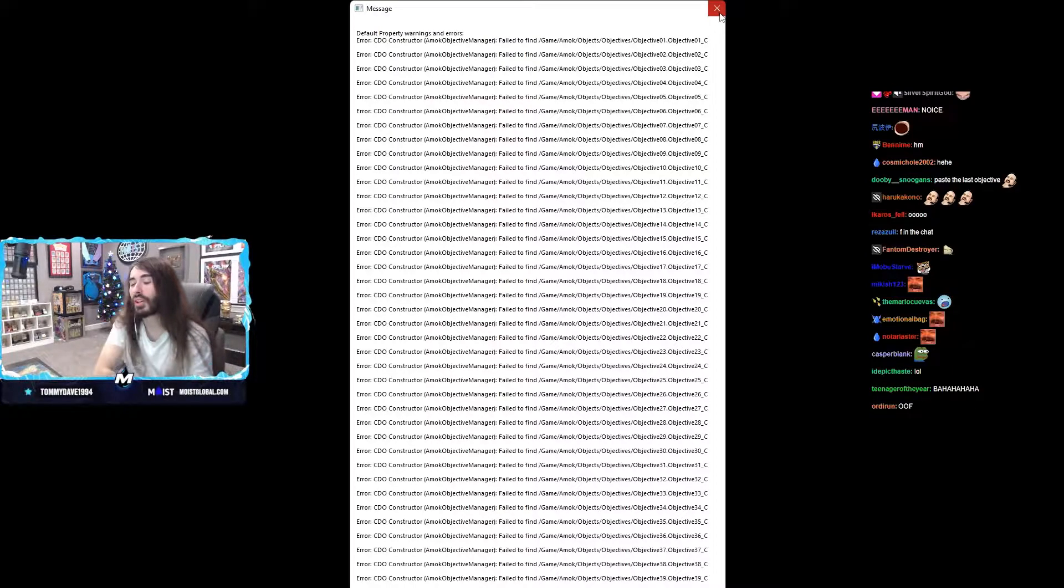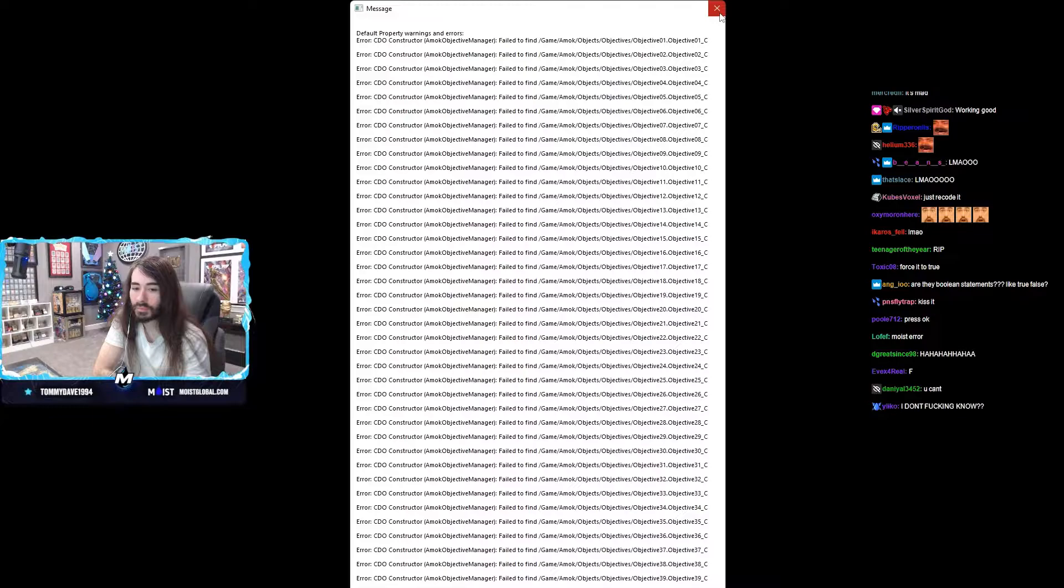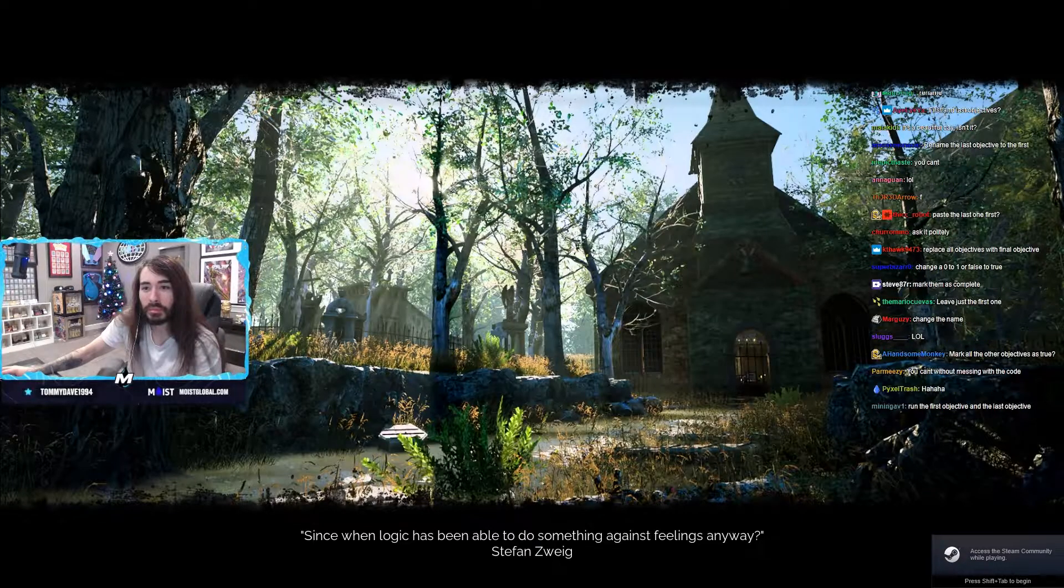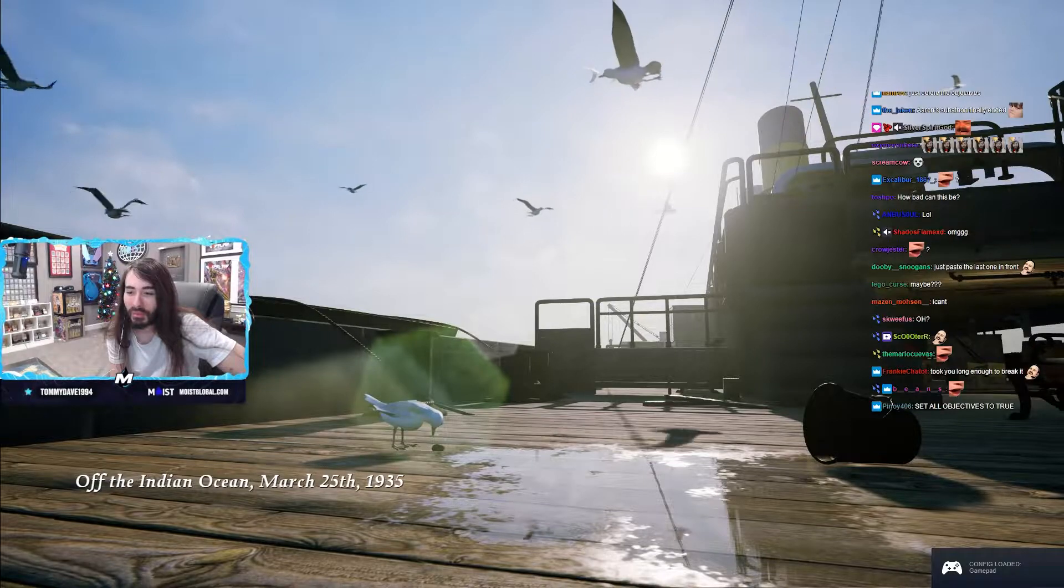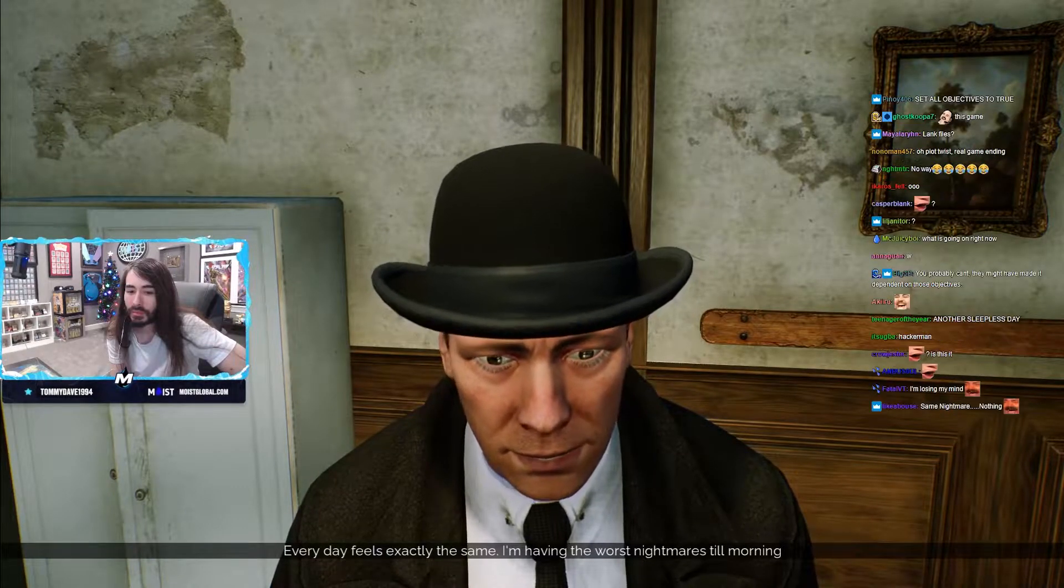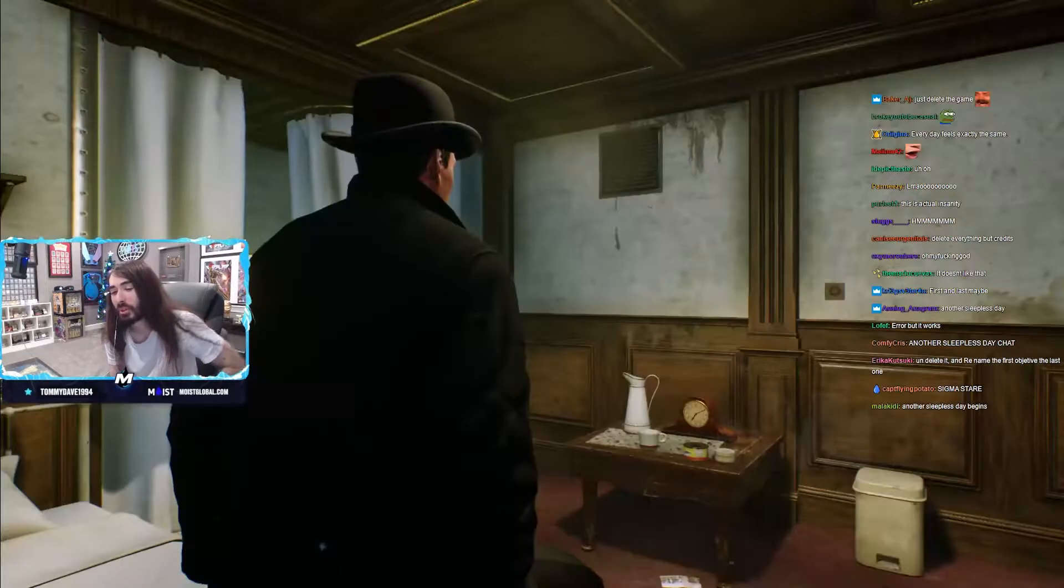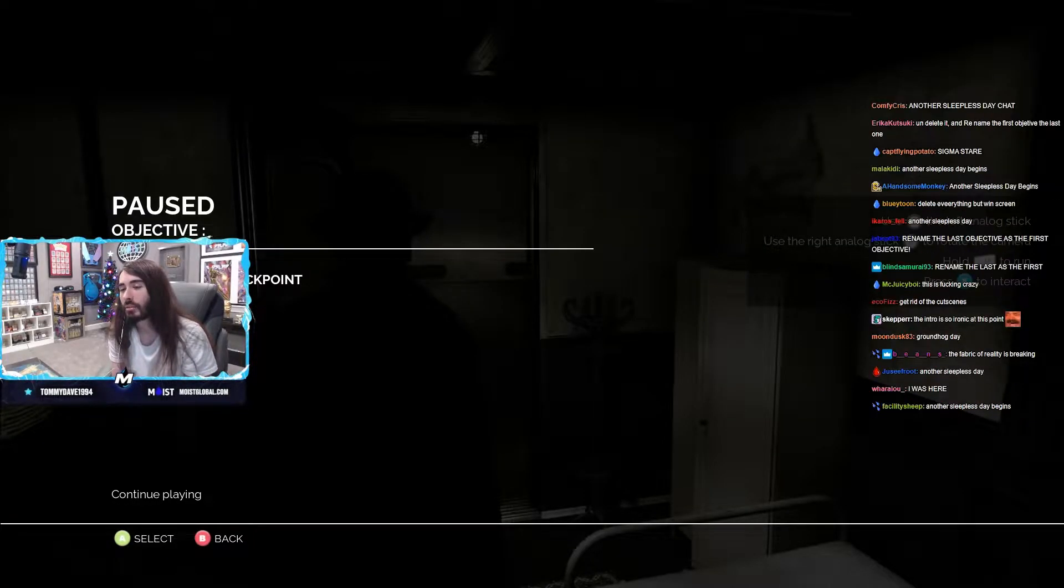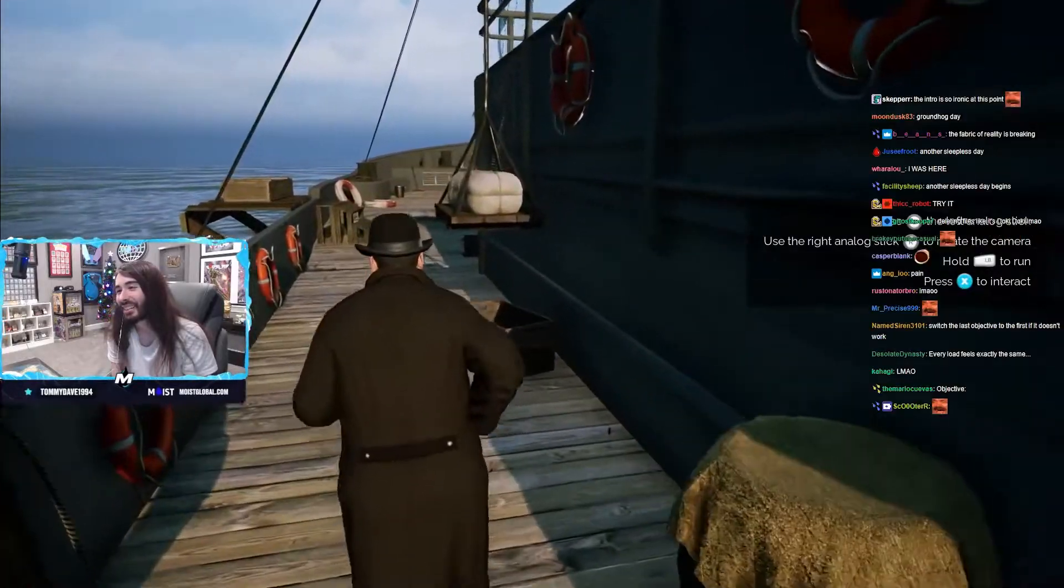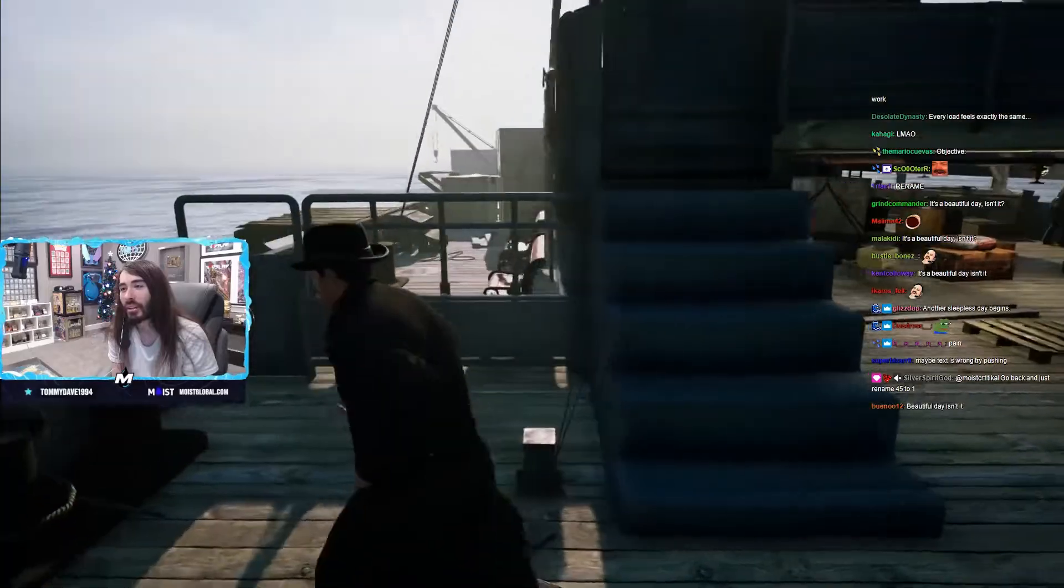That one had 46 objectives, so I deleted all of them except the 45th, which should be the throw the coffin in the water. Let's see. Fuck. It didn't like that I deleted the objectives. How can I force it to run without the objectives? Well wait, it's still running. Well. Every day feels exactly the same. I'm having the worst nightmares. Paste the last one to first. That would have been a cool solution. I think this might just work. Let's see. This should be throw coffin. Fuck. What the fuck? Ah. It's a beautiful day, isn't it? There is no place to sit here. Yeah, that didn't work. Oh, also there is no coffin left. I forgot I deleted it.